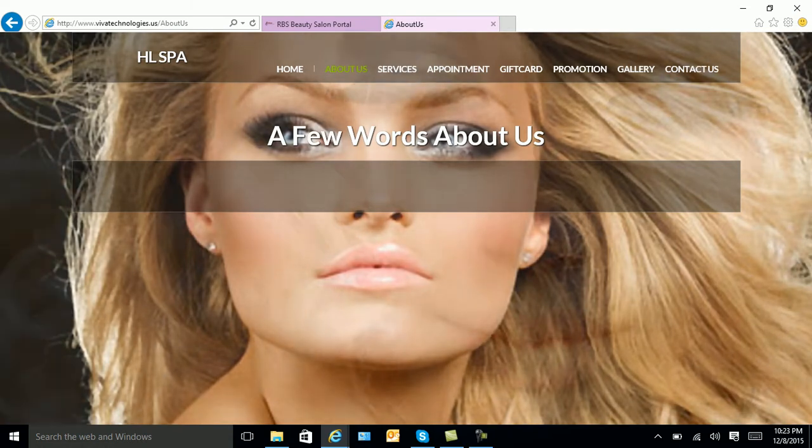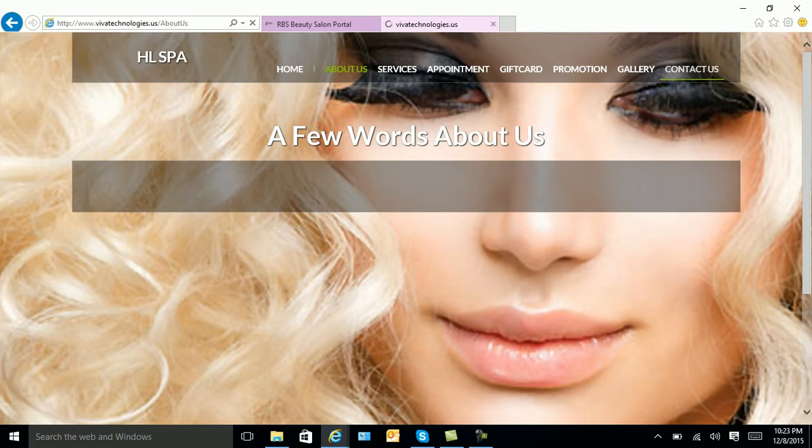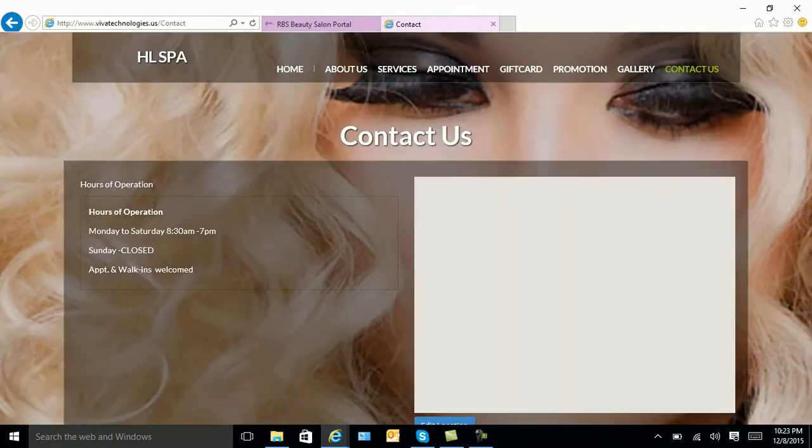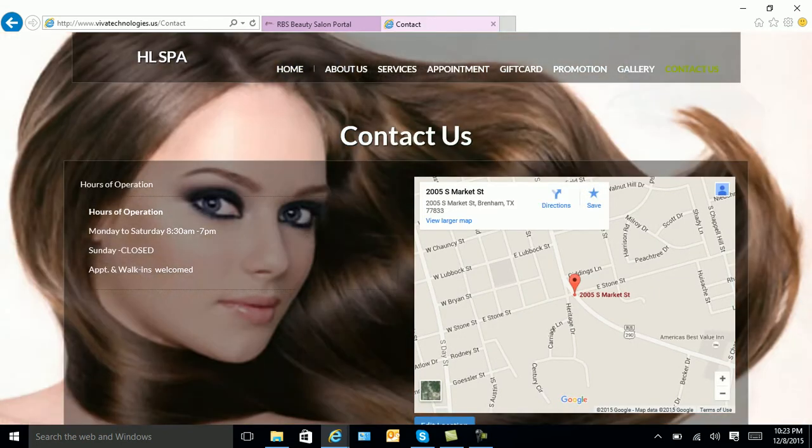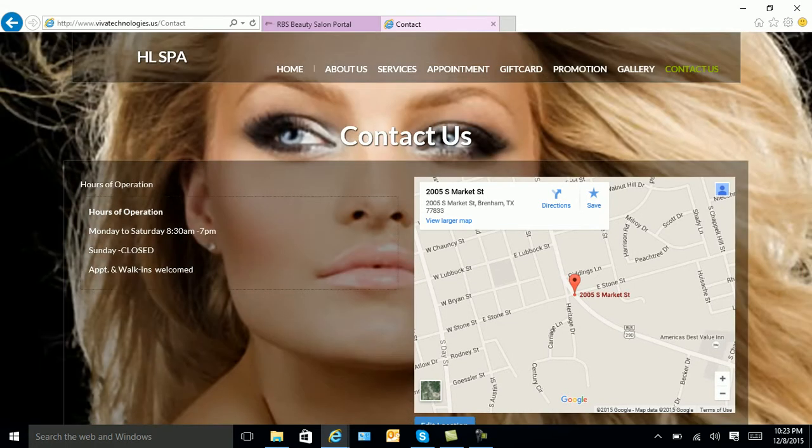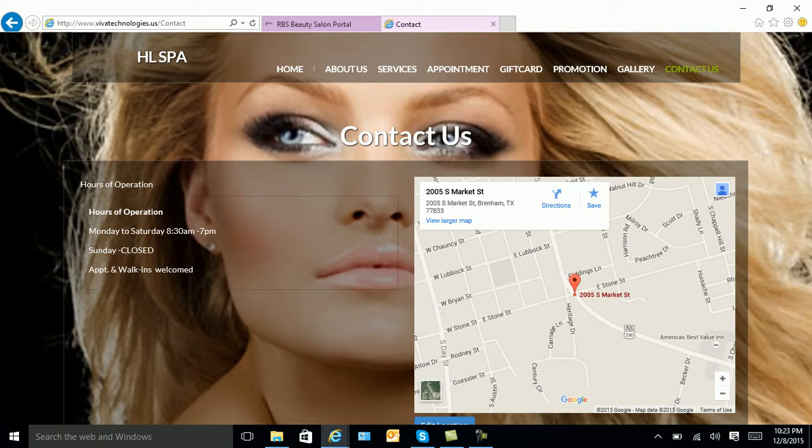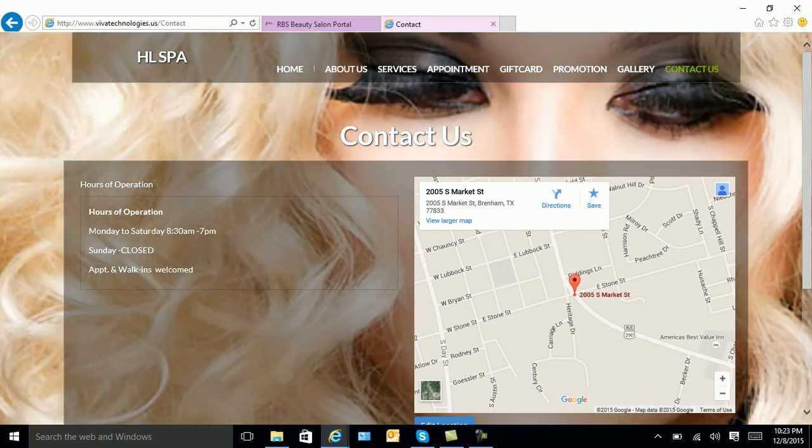When you are done with About Us, you will click on Contact Us. This information should already be updated, but if for some reason it needs to be edited, please feel free to edit it. When you are done with this page, you will then select Home.